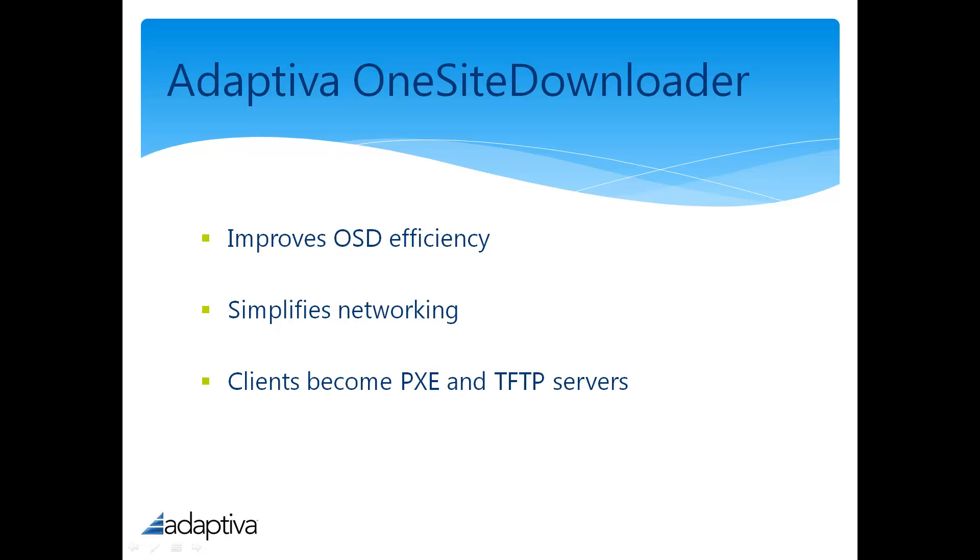By enabling peer-to-peer PXE, Adaptiva greatly improves operating system deployment efficiency by eliminating the need to involve network guides to set up a DHCP server and scope to answer PXE requests or enable IP helper on all your routers. With Adaptiva, if a task sequence will run at the corporate network that hosts the site server, it will run on any remote site or subnet in your organization.